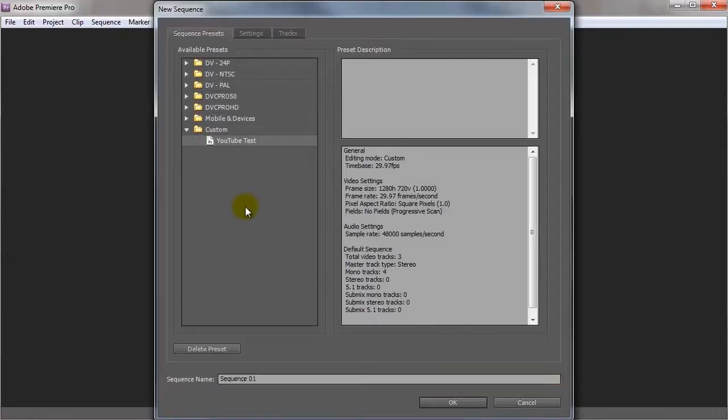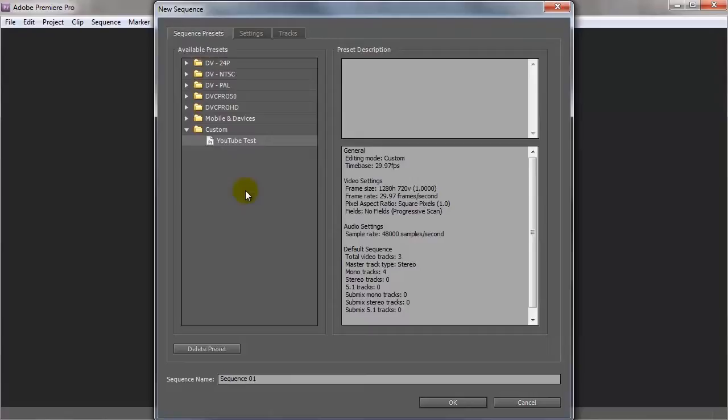And now it's asking us to create a sequence. So this is where we set up all the different settings like the resolution size and all of that sort of stuff.